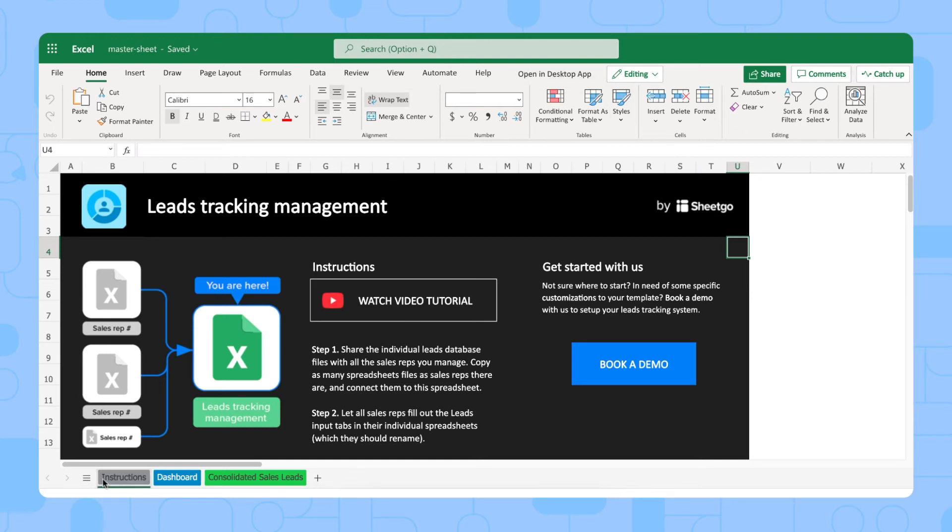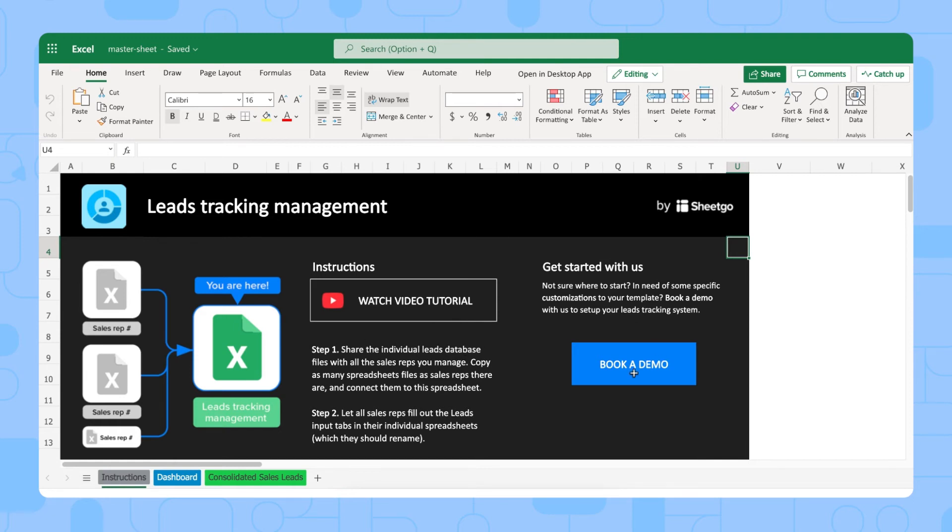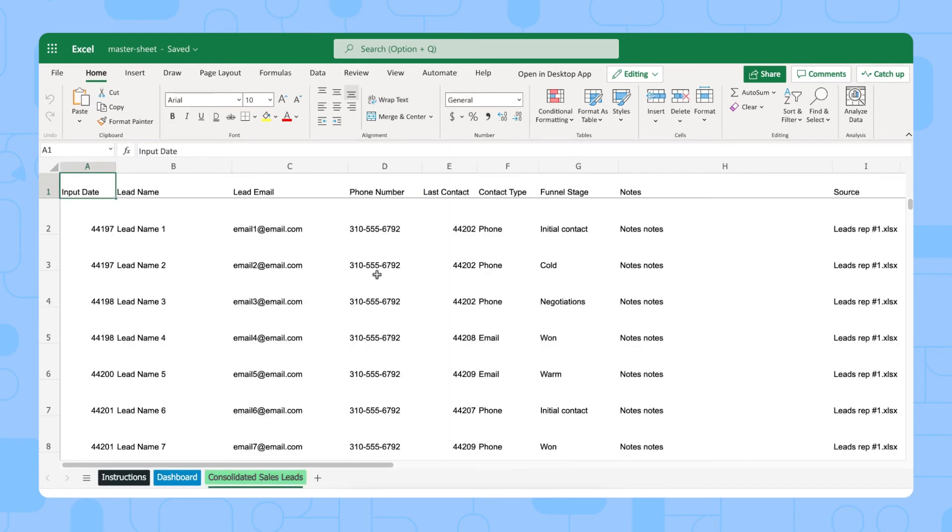This sheet contains three different worksheets. We have the instructions right here, and this is where you'll find some additional steps, the video tutorial, or the option to book a demo with us.